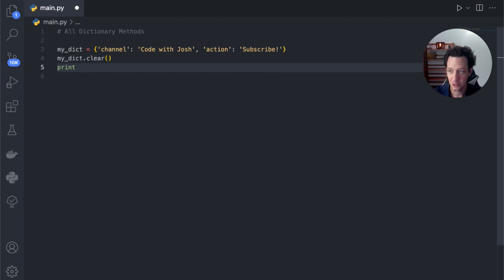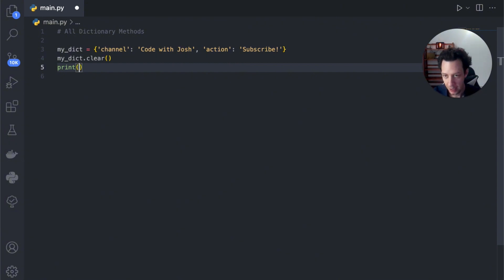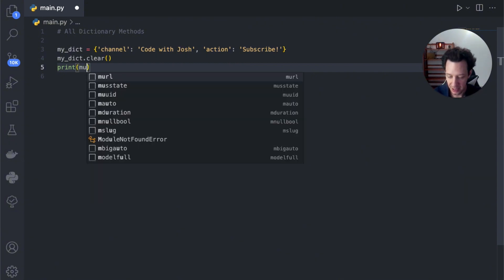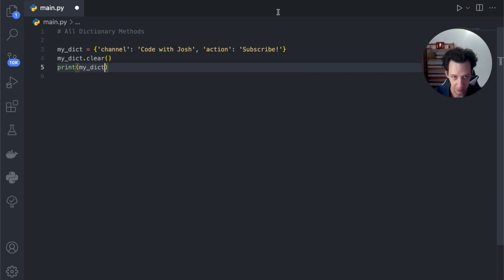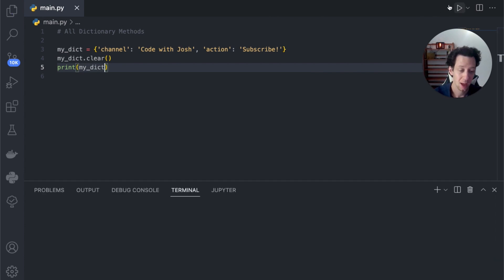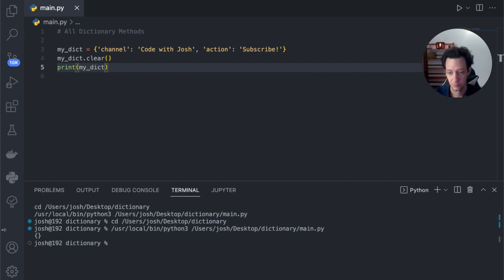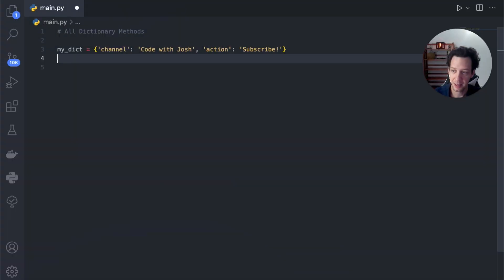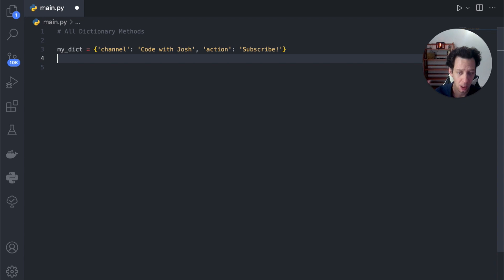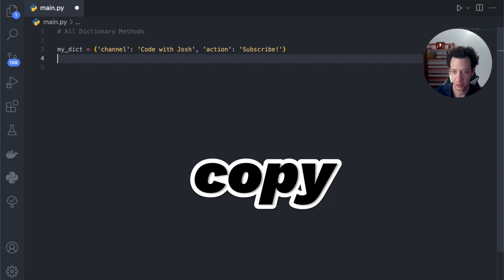Clear is really useful because it's going to modify the original dictionary, and it doesn't take any parameters or anything. If I just print off my dictionary, I'm left with an empty dictionary — just like that. Now we've cleared a dictionary. Now, I want to create an existing copy of this dictionary.